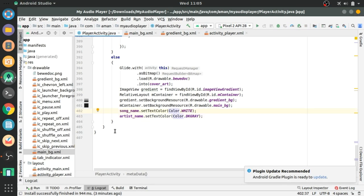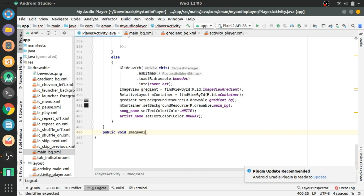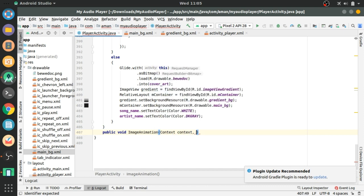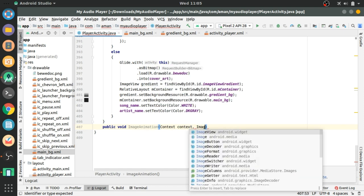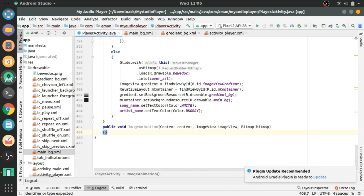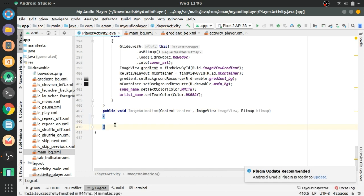Here we have to create a method: public void imageAnimation, and it will have three arguments — the first will be Context, another will be ImageView, and the last one will be Bitmap. Now in this method we will declare two variables.